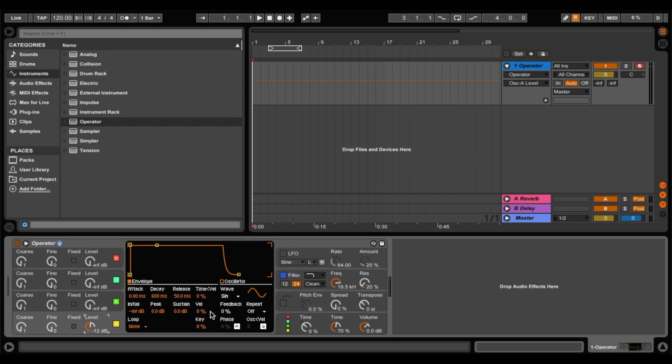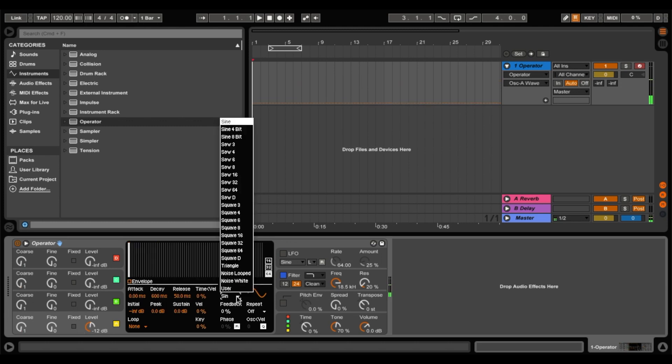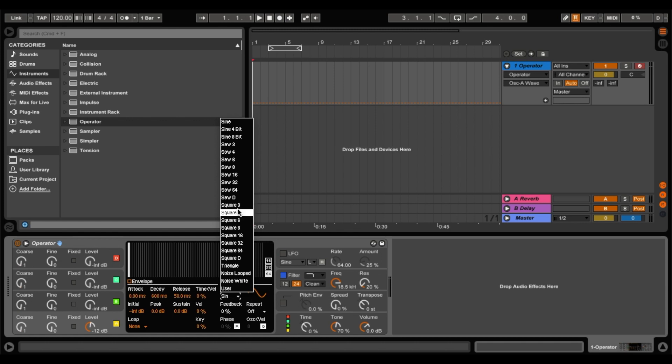And they can put out different types of waveforms. So at the moment its stock sound is a sine wave. Now you can change that to all sorts of things like different types of sine waves, different types of saw waves, squares, triangles and noise generators. And you can even make your own waveforms with this user setting, but we won't look at that today.